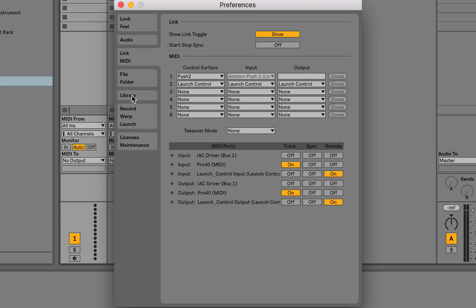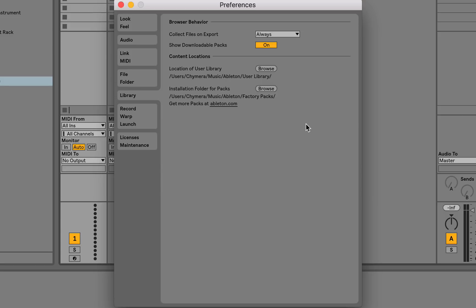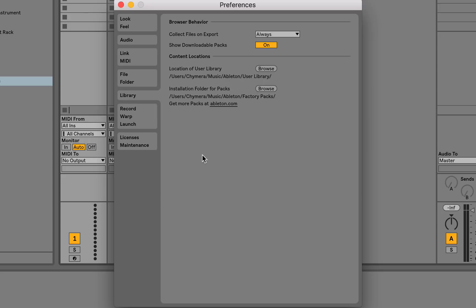The only other section which has had an update is the library section. In Live 9, you were able to add the Live 8 library here in this section. It's not possible to do that anymore, but you can download the Live 8 legacy pack from the Ableton help center. Or you could also if you still have your actual Live 8 library installed, add it as a folder to places here. But the entire core library has been updated with a bunch of new sounds, and I really don't think you're going to need to go back to your Live 8 presets or sounds. Everything in the Live 10 core library is very cool indeed.